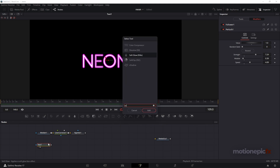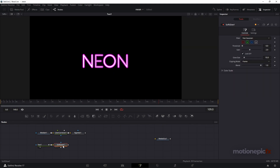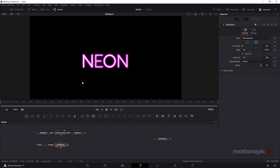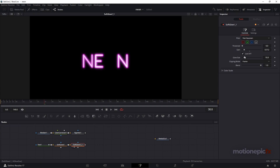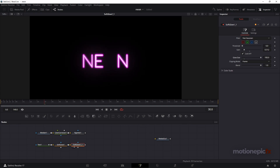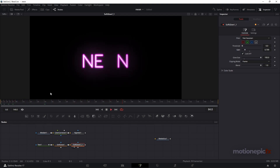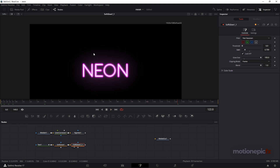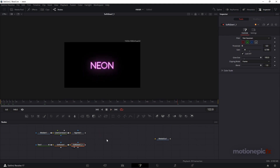After this Text node we can add a Soft Glow — search for Soft Glow, click Add, and I'll decrease the radius right away. Then I'll create a copy of the Soft Glow with Ctrl+C and Ctrl+V to paste it. On the second Soft Glow I'm going to increase the glow size and add a little bit of gain as well, so you have a nice glowing animation.